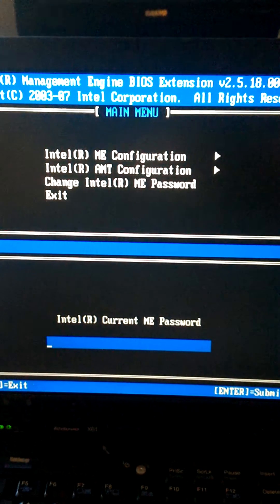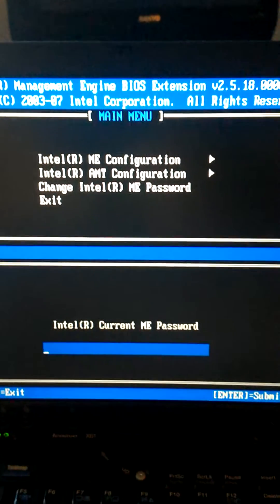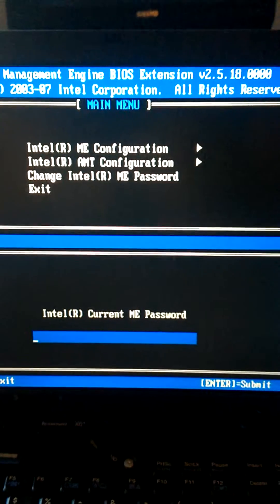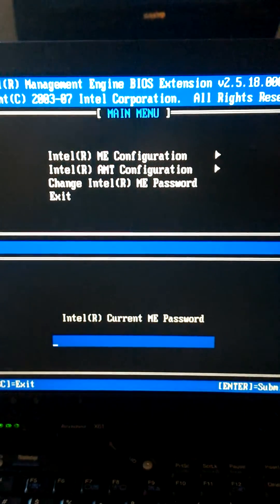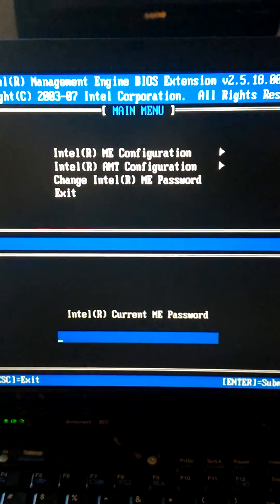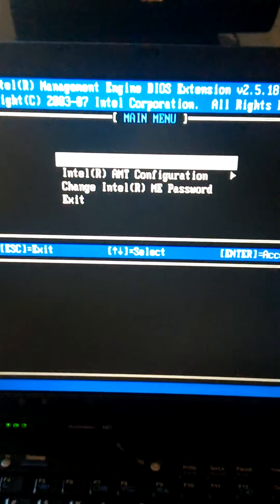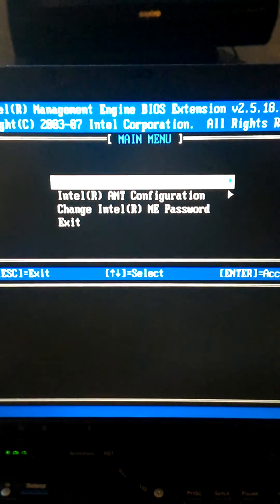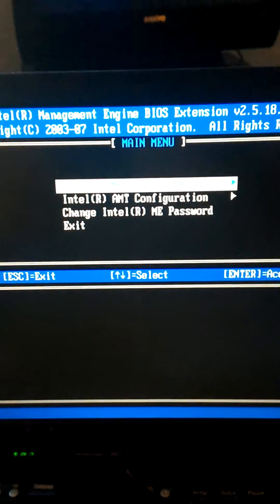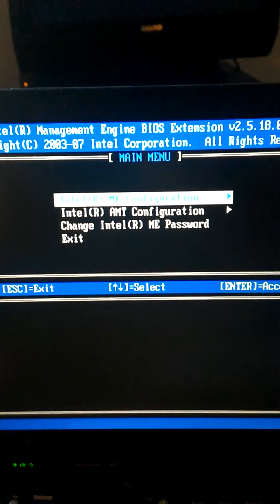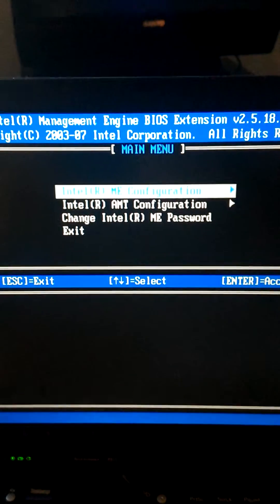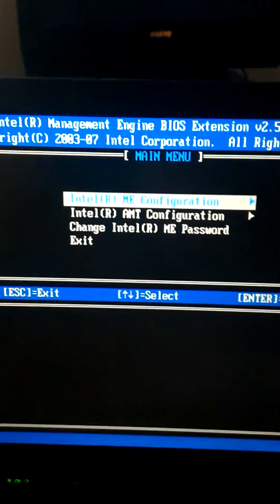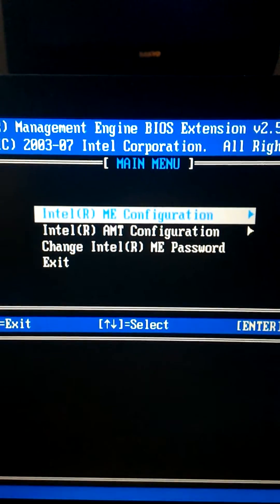Here I am in the initial main menu where it says Intel ME Configuration. First thing you want to do is enter your password. The default username is admin, lowercase, and the password is password, lowercase. But once you put that in, you'll be required to change it.